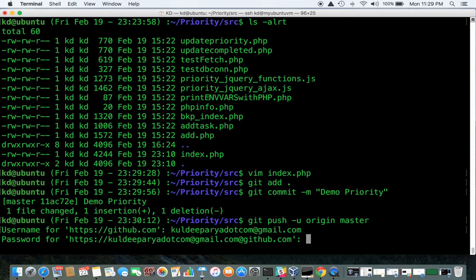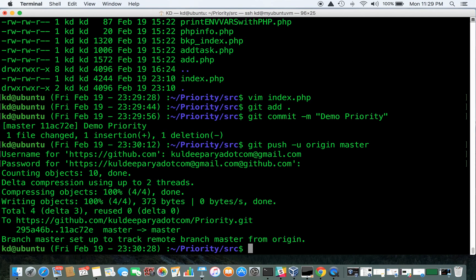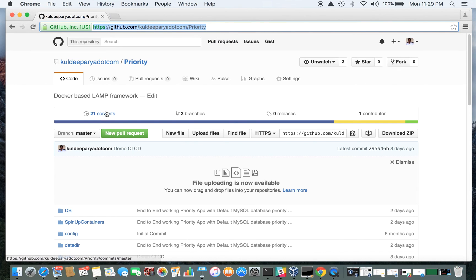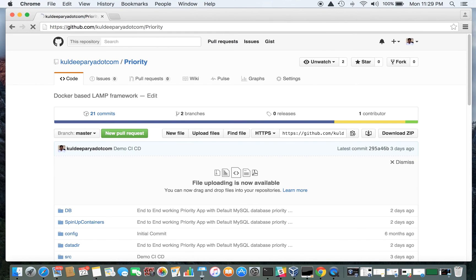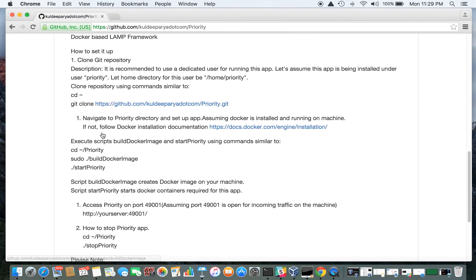Demo priority. This is a simple app and I'll show the interface once it is deployed and it comes up. Okay, it's pushed now and hopefully it's correct. So now this should be 22 commits. So it's 21 for now. Refresh, 22. It has picked that up.